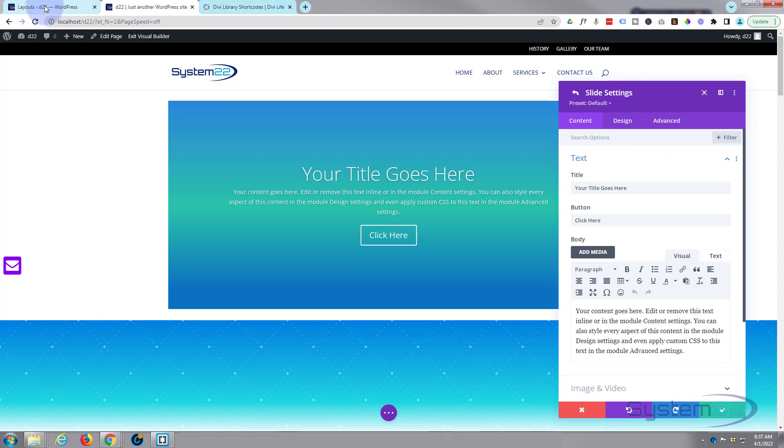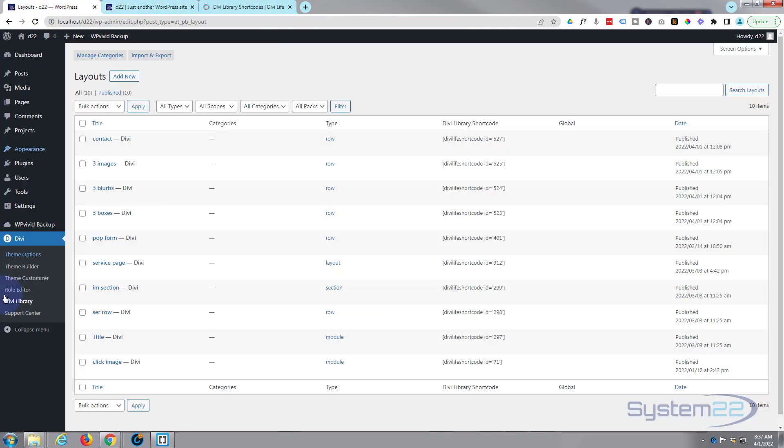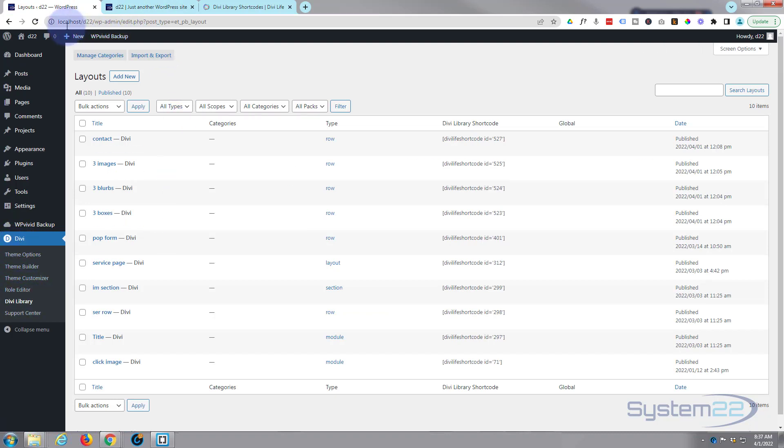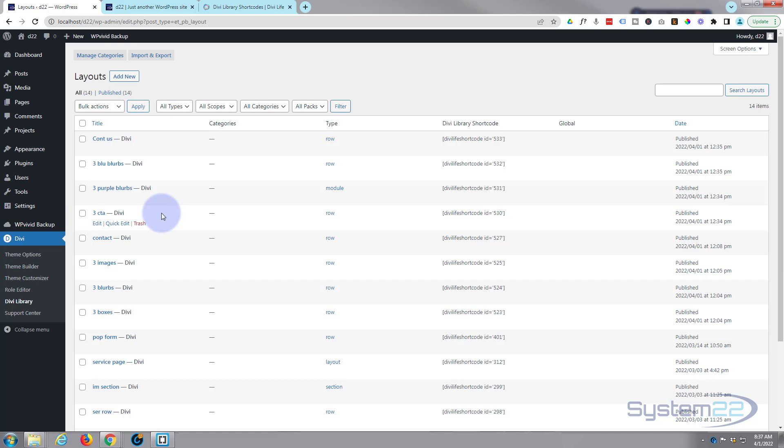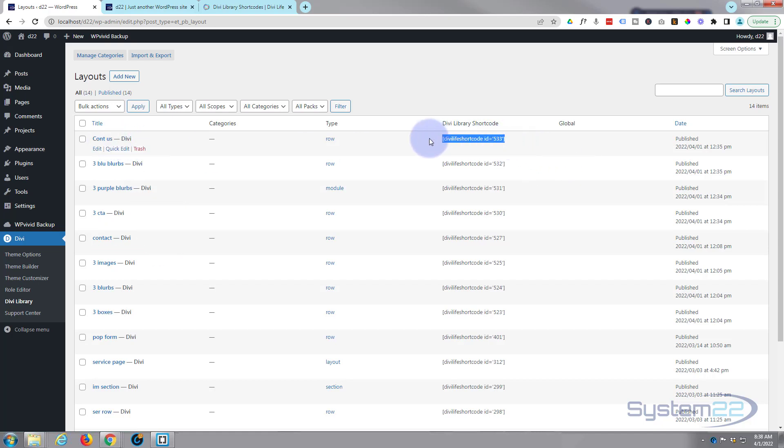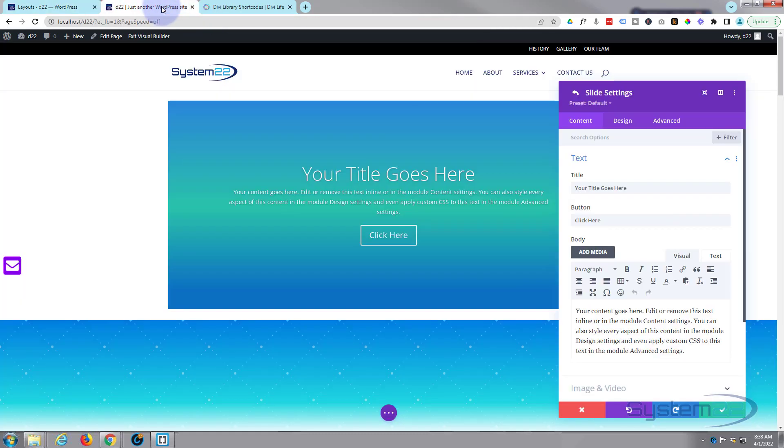If we go back to our library now, so the layouts, anybody didn't catch that, down to Divi, Divi library. If I refresh this we should have our new saved modules in there or saved rows and here we are. So let's put that contact us in. I'm gonna grab this shortcode right here, Ctrl+C copy. I'm going to go back to my slide and in the content I'm going to get rid of that.